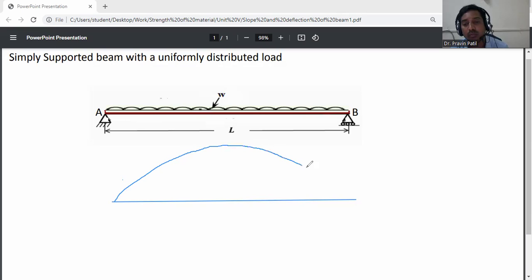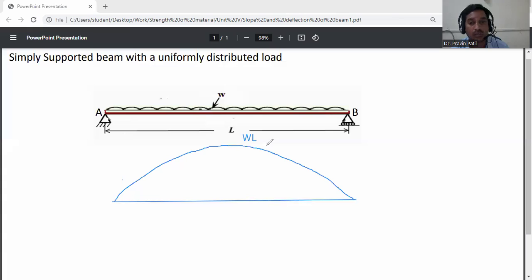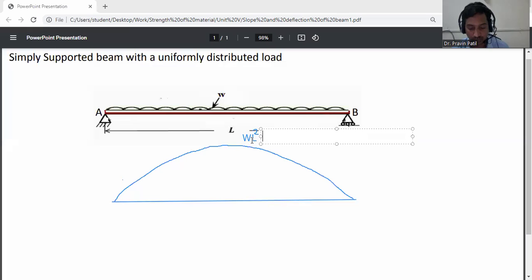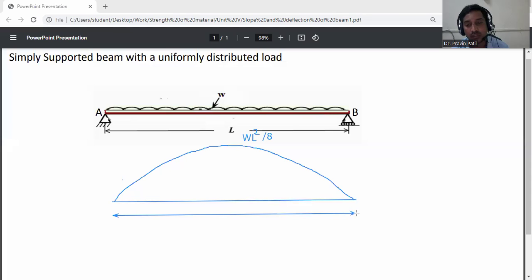The maximum bending moment occurs at the center of this beam. That value is WL squared divided by 8. The base of this parabolic diagram is L.